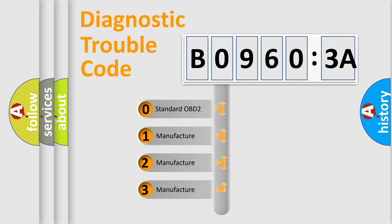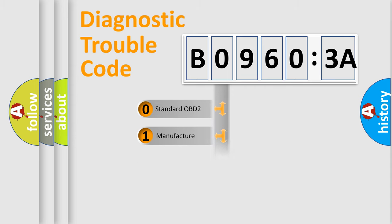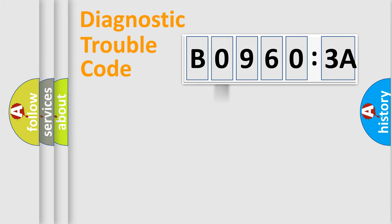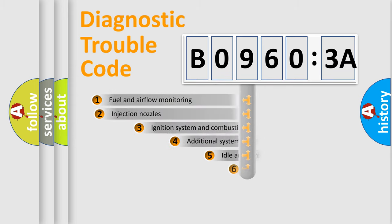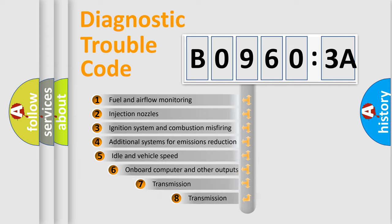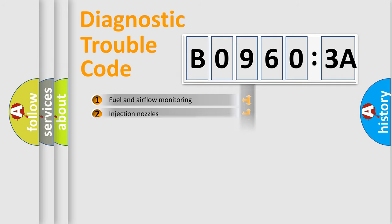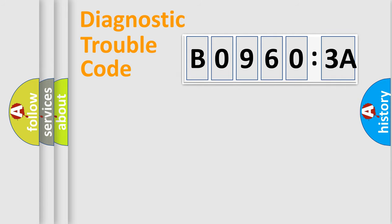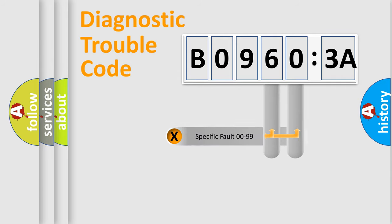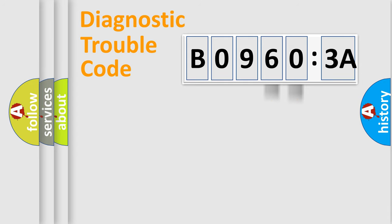If the second character is expressed as zero, it is a standardized error. In the case of numbers 1, 2, 3, it is a car-specific error. The third character specifies a subset of errors. The distribution shown is valid only for the standardized DTC code. Only the last two characters define the specific fault of the group.